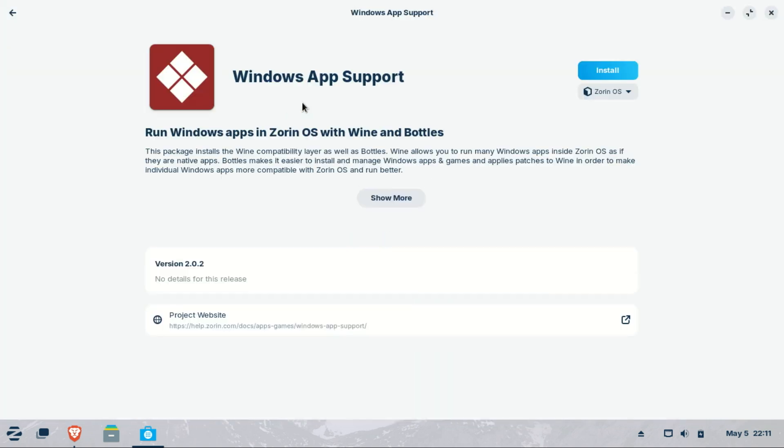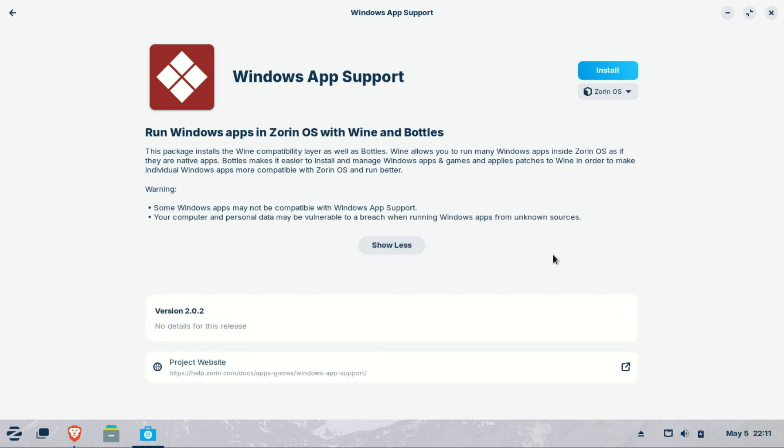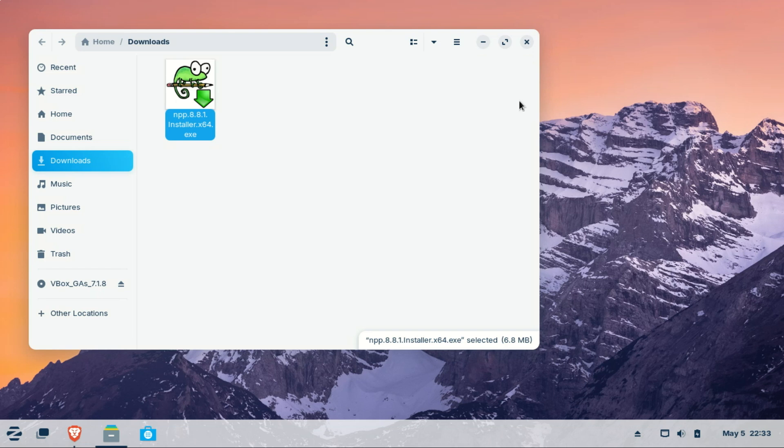No need for dual booting or virtual machines. Zorin OS uses a compatibility layer called Wine, short for Wine Is Not an Emulator, to run Windows programs on Linux. Zorin OS enhances this with Bottles, a graphical tool that helps manage and configure Windows apps in a more user-friendly way. What you can do with it: you can run many .exe and .msi installers by double clicking them.